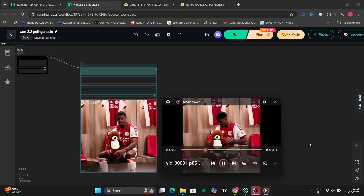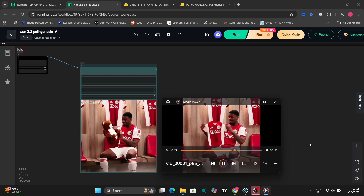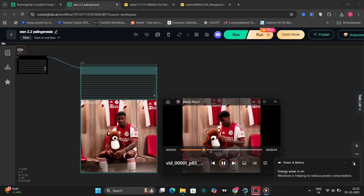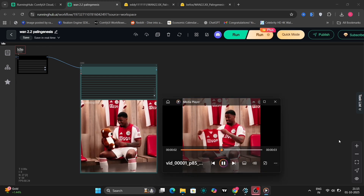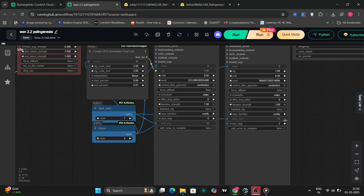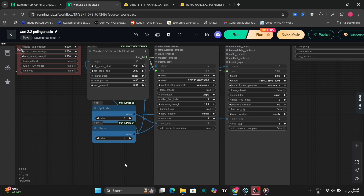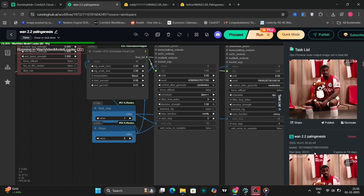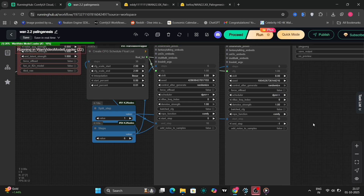Let's try a few more examples. I've changed it to UniPC again, using four steps. It took me around five minutes on the RTX 4060 for six steps, and around three minutes for four steps.